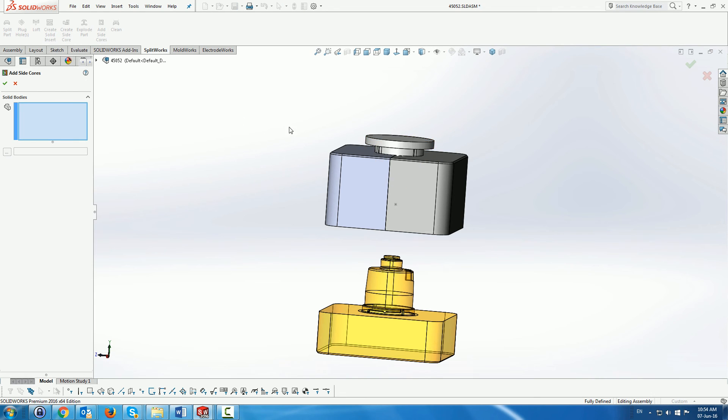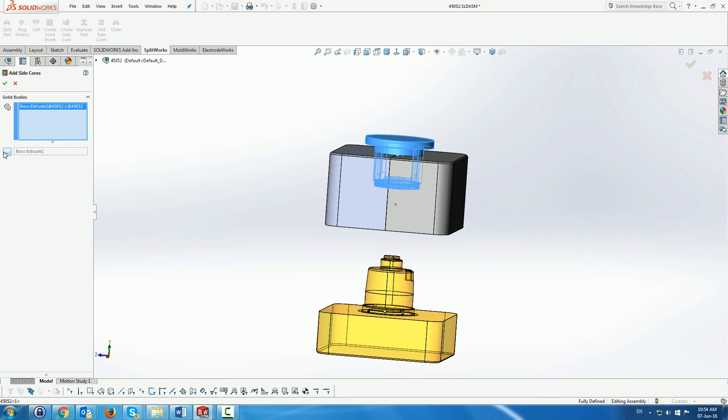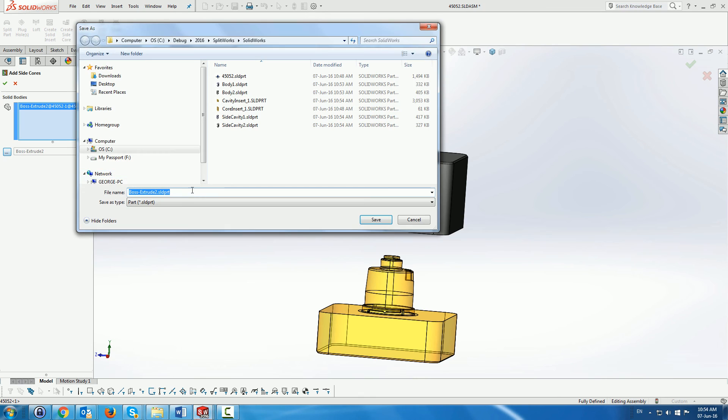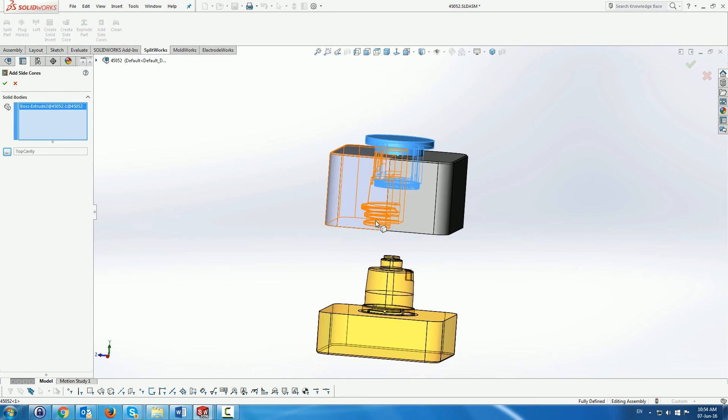We're going to do the same thing for the cavity, top of the cavity, as you can see. We're going to call this top cavity one or top cavity.